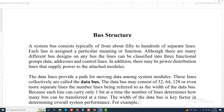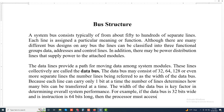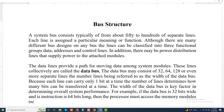If the data bus is 32 bits wide and each instruction is 64 bits long, then the processor must access the memory module twice during each instruction cycle.